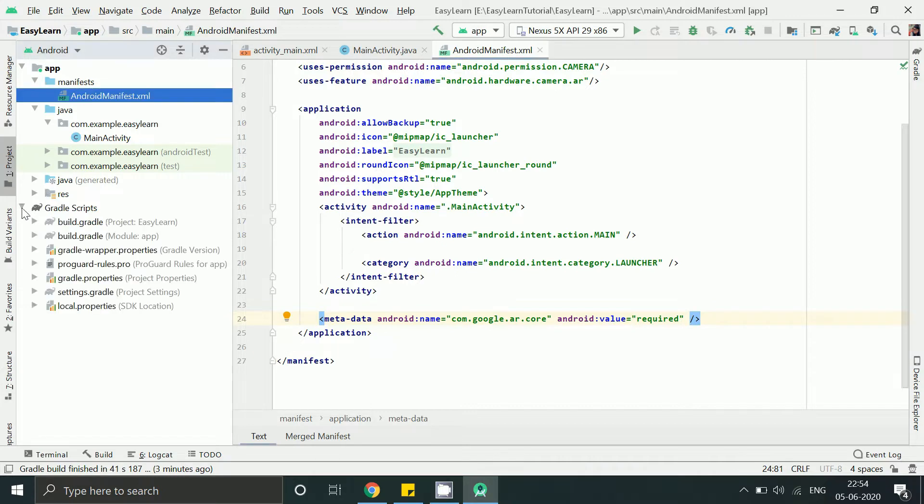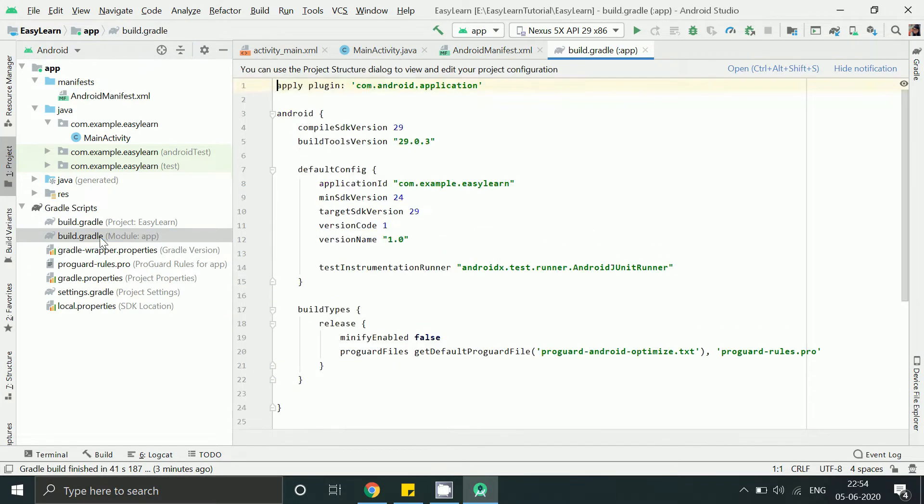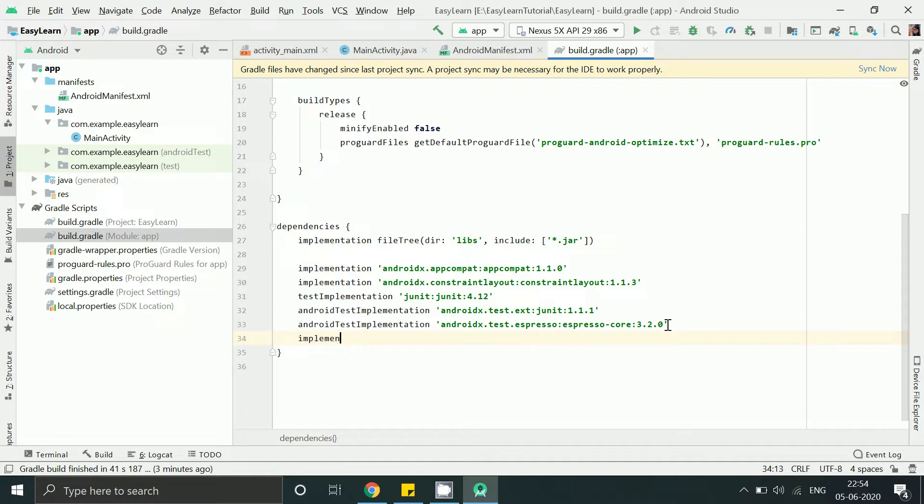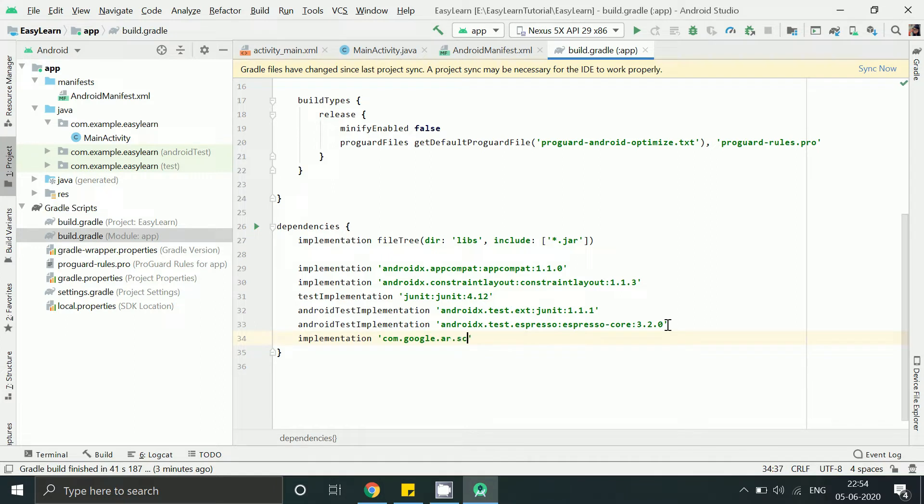Now go to build.gradle of app and add this Sceneform UX library so that we can display 3D scenes in AR.